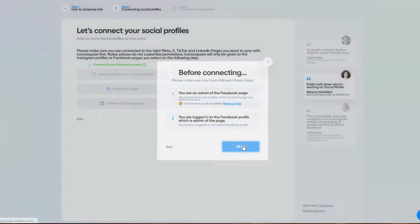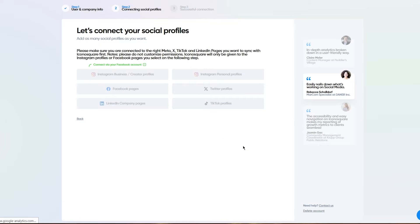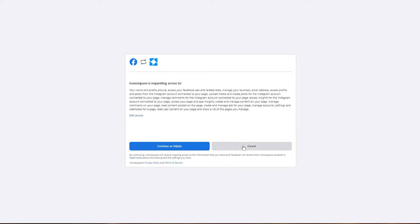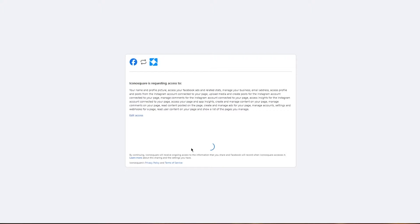I'm going to click on all set. It's going to redirect me to my Facebook to take consent from my pages. I'm going to click on continue because I have quite a few pages in my personal Facebook account.